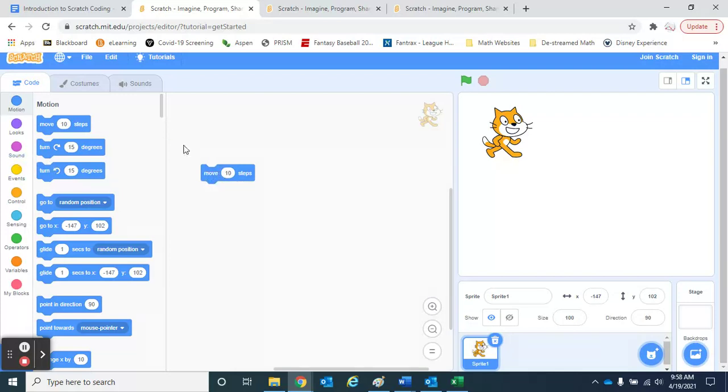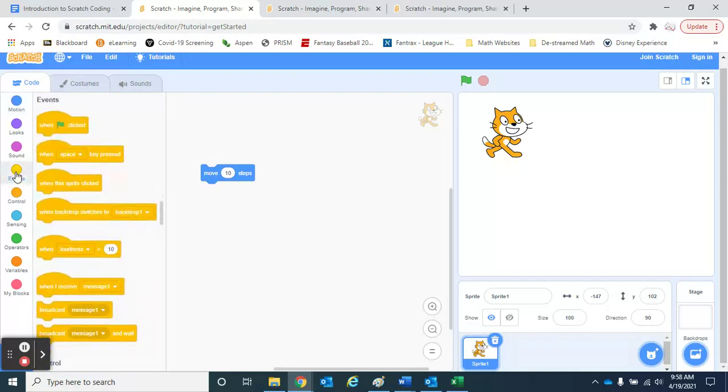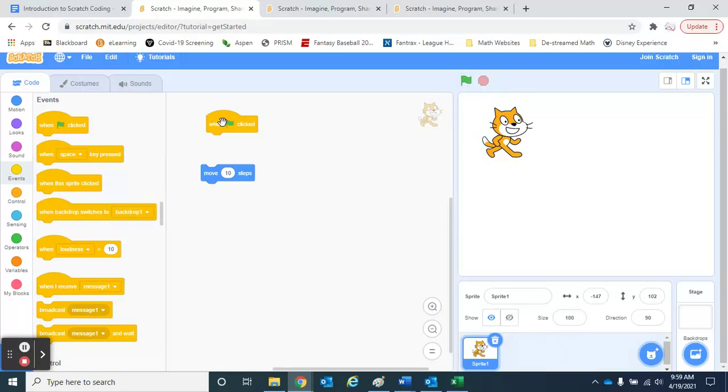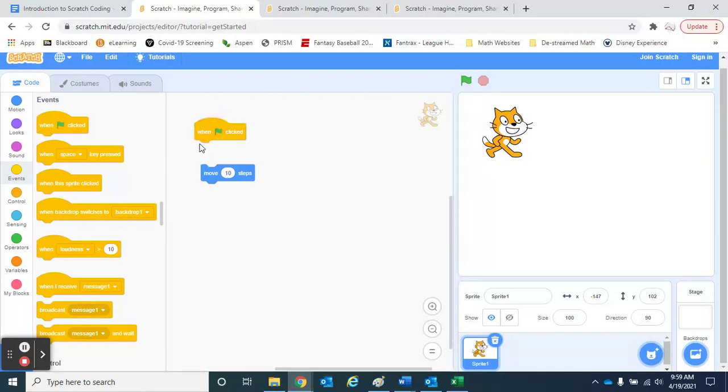The other part we're probably going to need, just so you can see the basics here, I'm going to go to events. Again, everything here on the left are the different blocks that we can choose. But here's a really important one. I'm going to drag this out. It says when the flag is clicked. The flag is kind of like the start the program button.